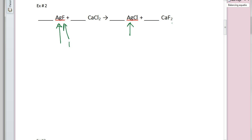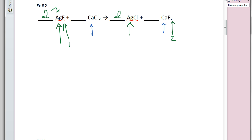Moving to fluorine: we've got one fluoride on the reactant side, but two on the product side. So I'll put a two in front of AgF to have two fluorides on both sides. But that just changed my silvers — now I have two silvers on that side, so I'll put a two in front of AgCl. Moving to calcium: one calcium on each side — balanced. There are two chlorines on the reactant side, and with the coefficient of two distributing through the AgCl, I have two chlorines on the product side as well — balanced.